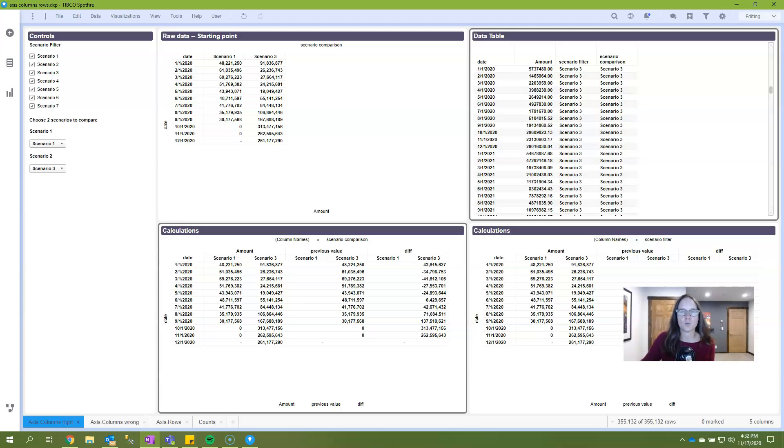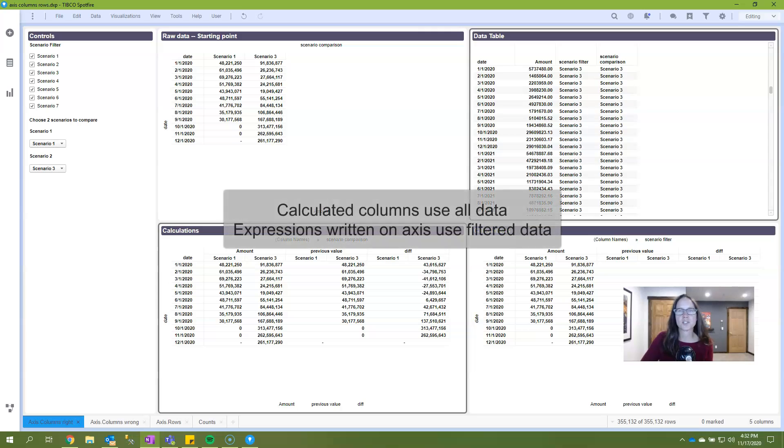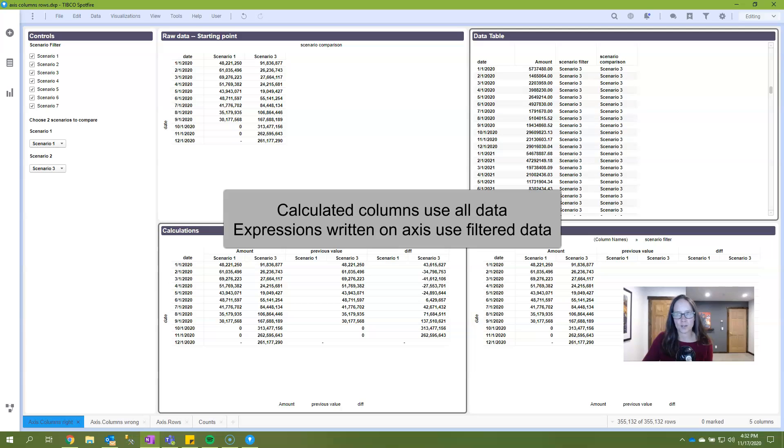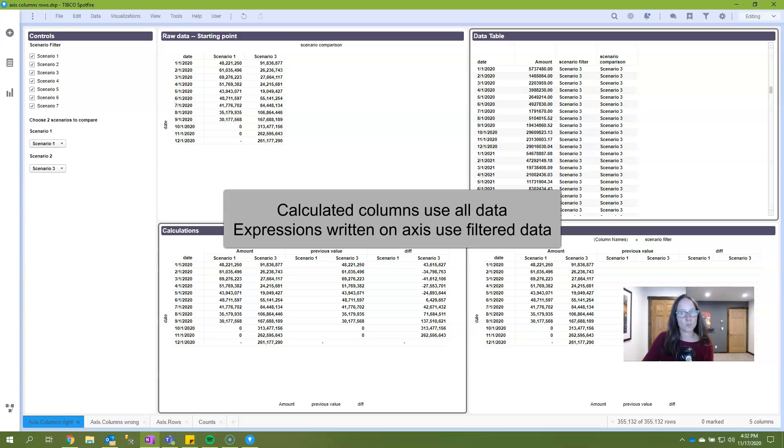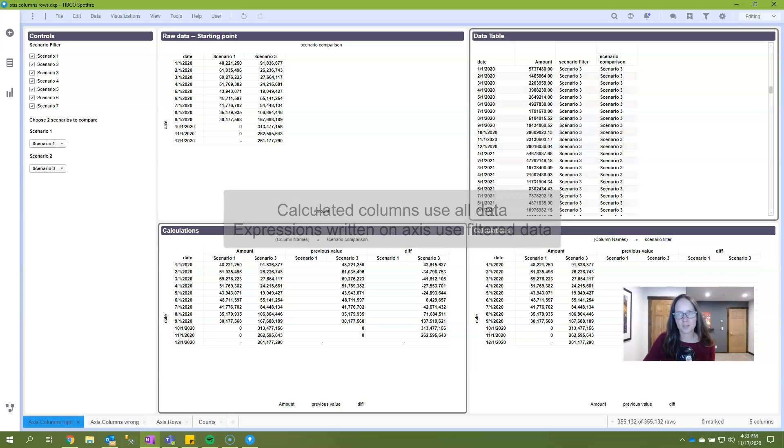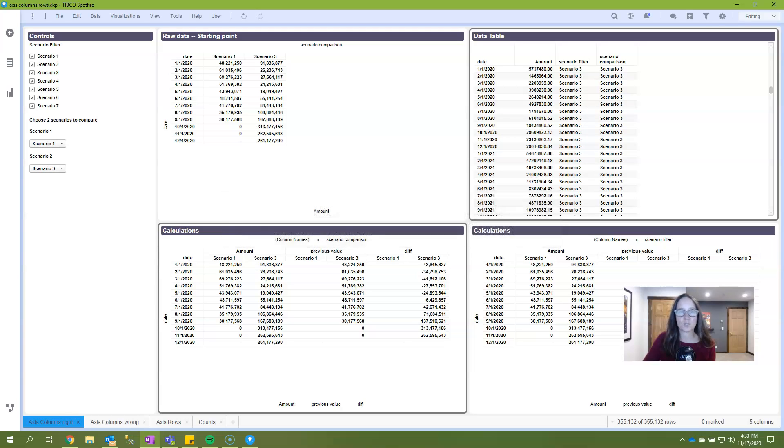In order to explain, first know that calculated columns always calculate with all data or all records, regardless of whether you're filtering. Whereas expressions written on the axis of a visualization, which is what we're doing, they work differently. They calculate only using filtered data or filtered records, which is why we use them. They're a little bit more dynamic.